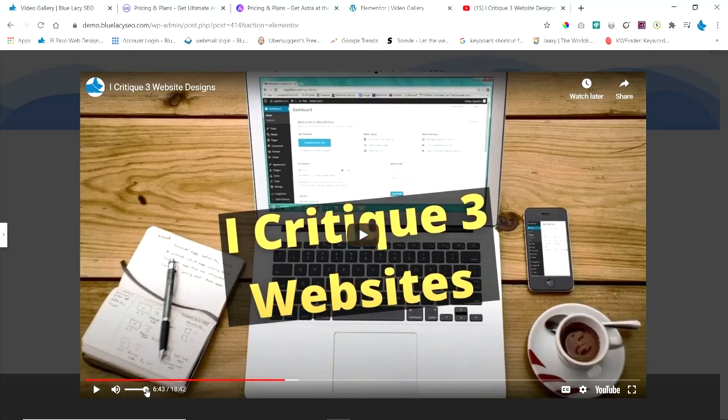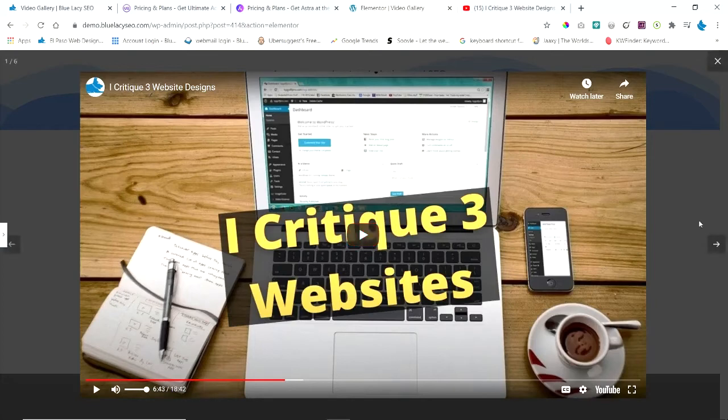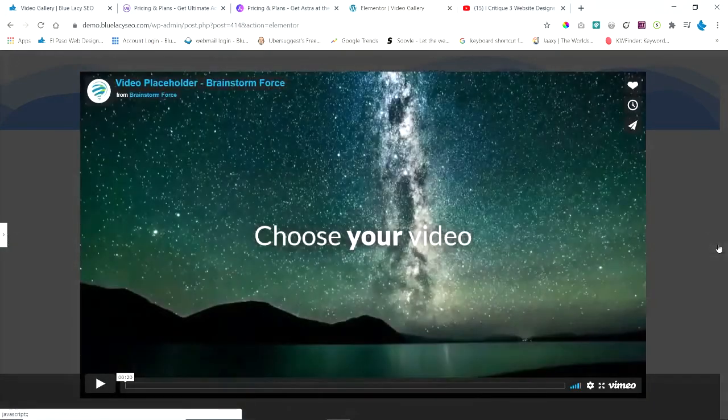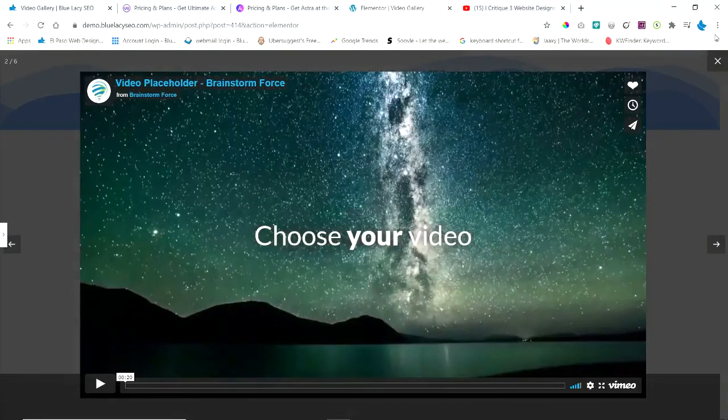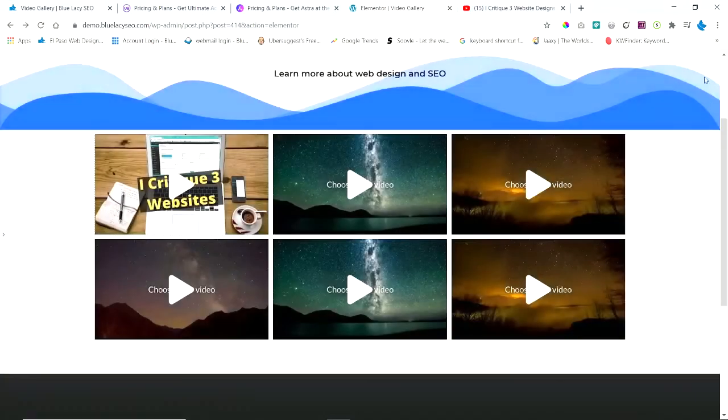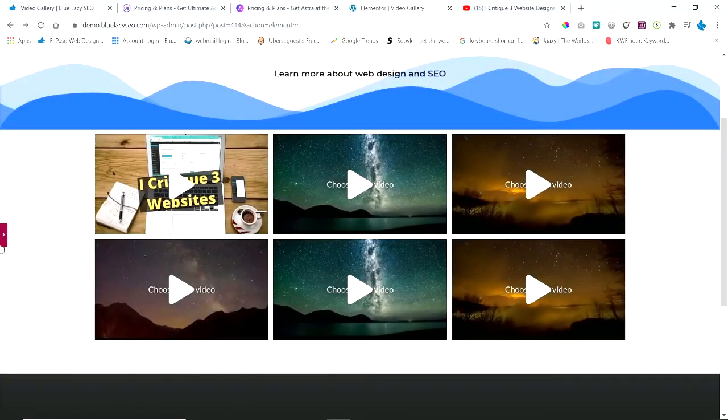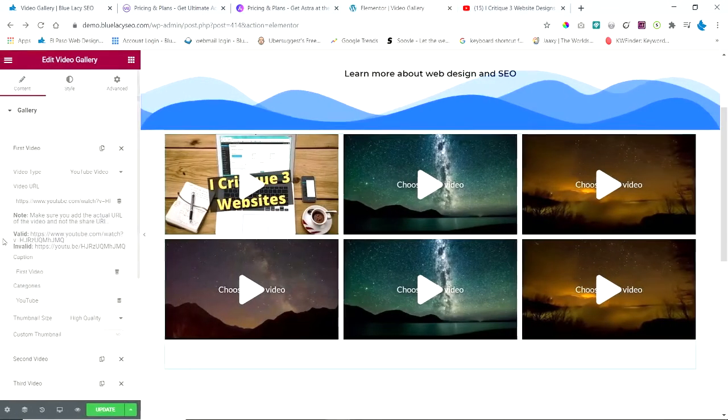You have the pause, the volume, and you can scroll through the different videos. These other ones are placeholders. Then we click the X and we go back to it.